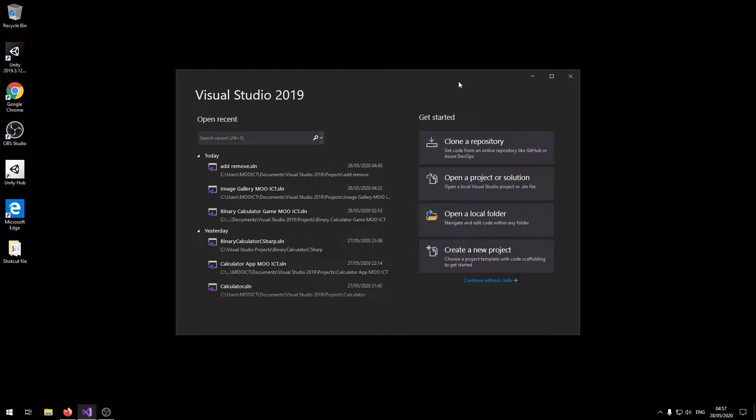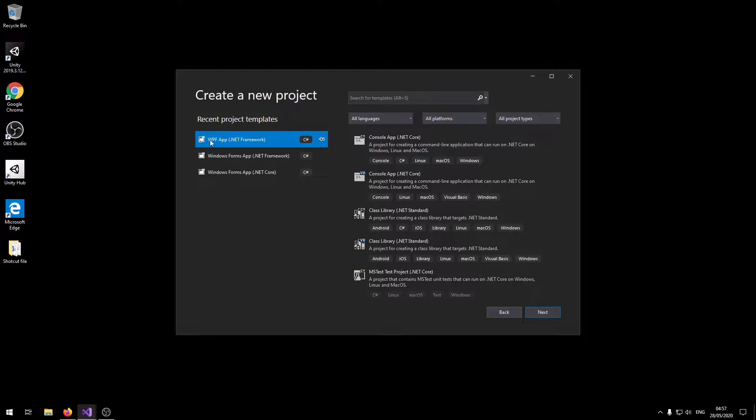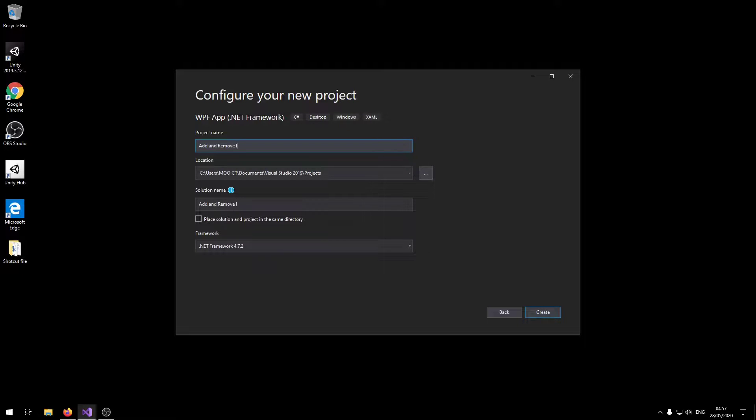Okay so to begin let's create a new project. Make sure you click the WPF app.net framework. Click on next. Let's name this one add and remove items MoICT. Click create.